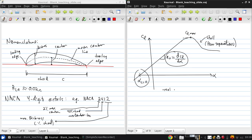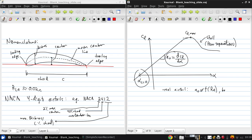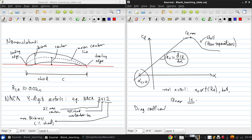So for a real airfoil, the lift slope is not really a function of the Reynolds number. But CL max is. And a real airfoil drag coefficient has the following bucket-like shape.